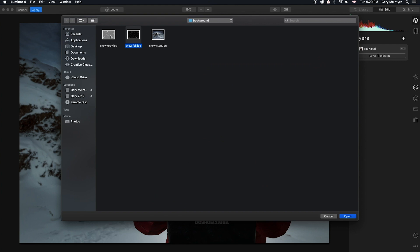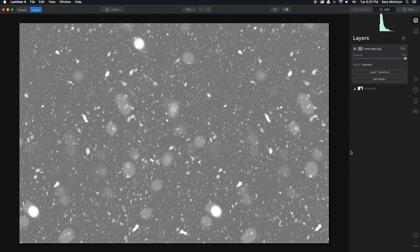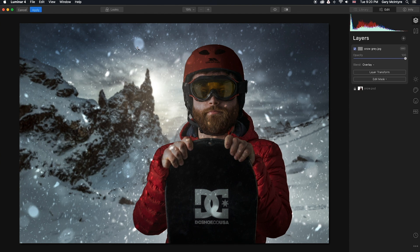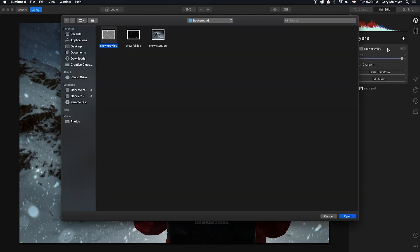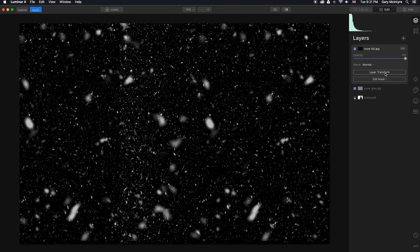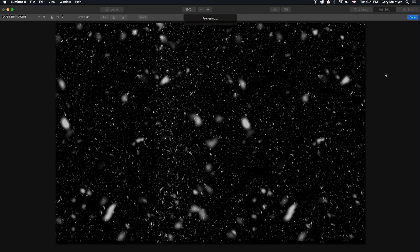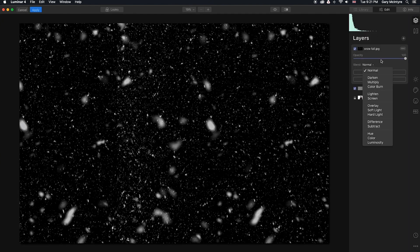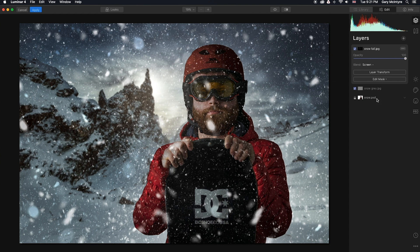For the first layer we're going to take the Snow Gray. Once that drops in we're going to change the blend mode to Overlay, which you can see is quite subtle. I'm also going to change the opacity and pull that back. Again we're going to repeat the same process — add new image layer. This time I'm going to add the Snowfall. For this one I'm going to transform the layer and then click Done. Then we have to blend this, so I'm going to go in this time to Screen.